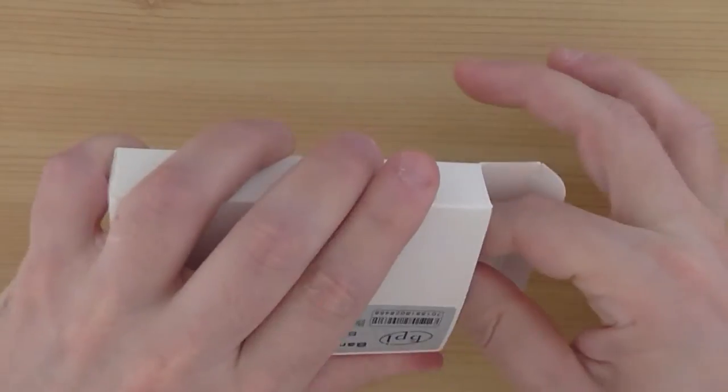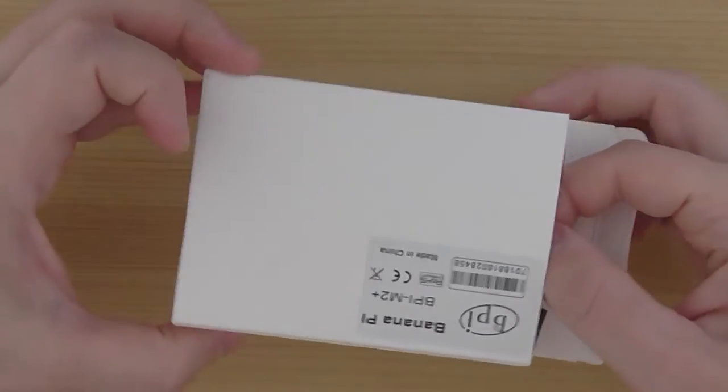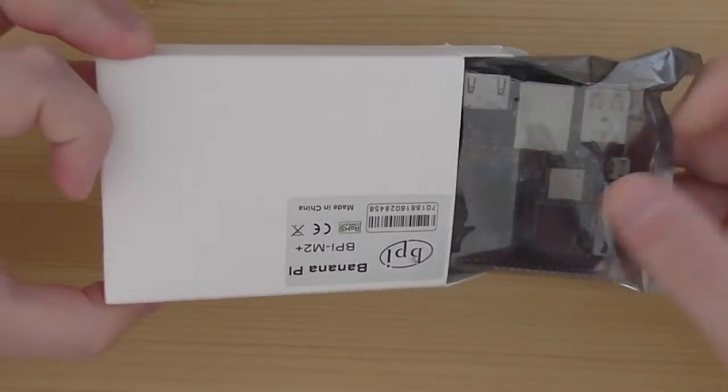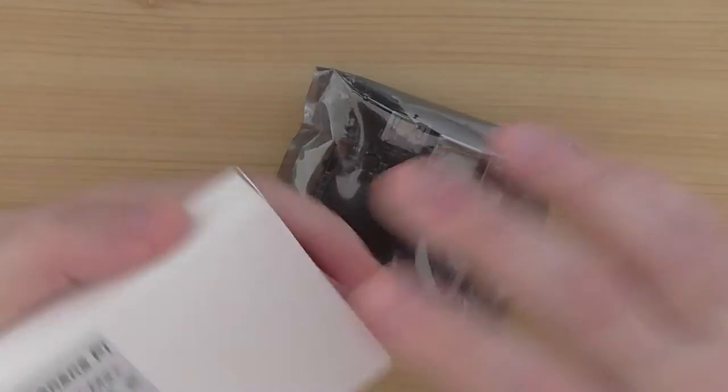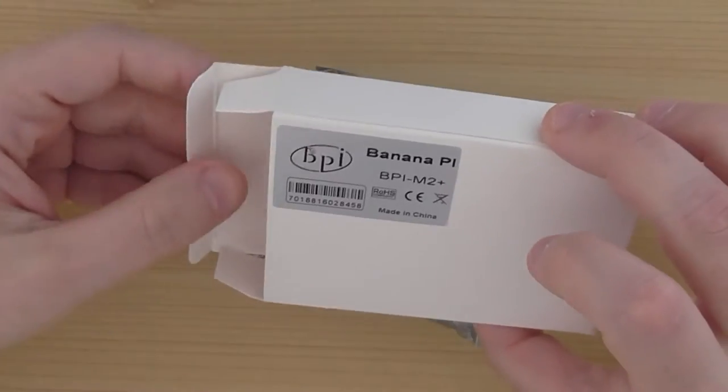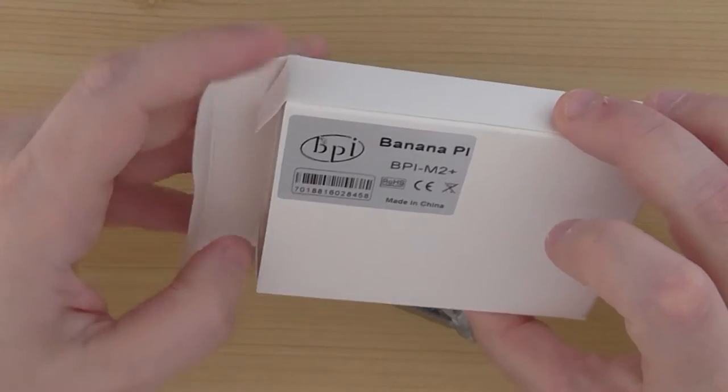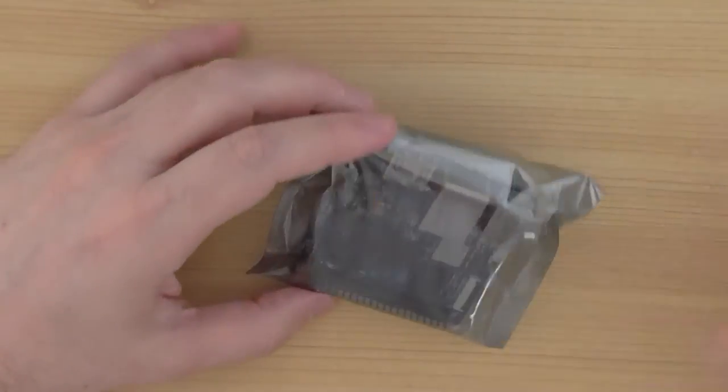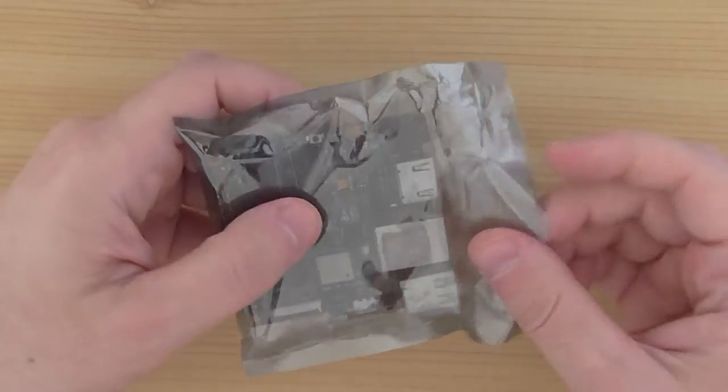I'll show you the board, how it looks like. So this is the package you get from Sinovoip company. And I'll show you how it looks inside.